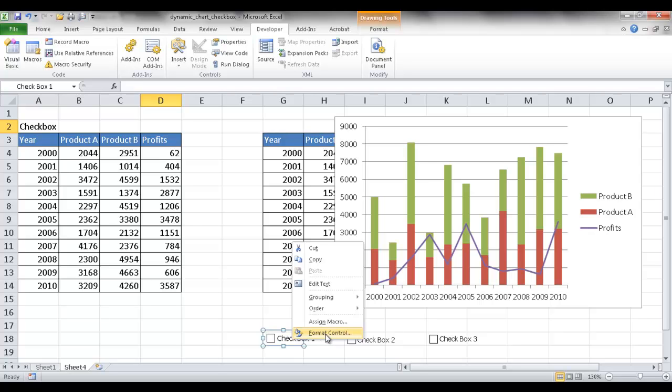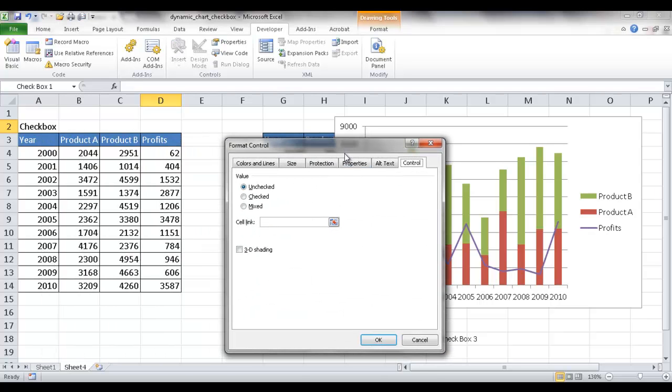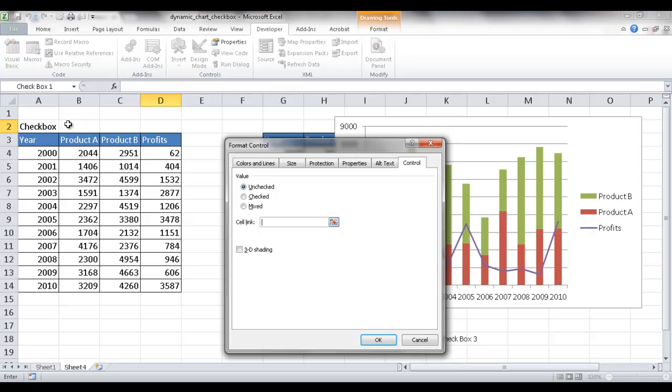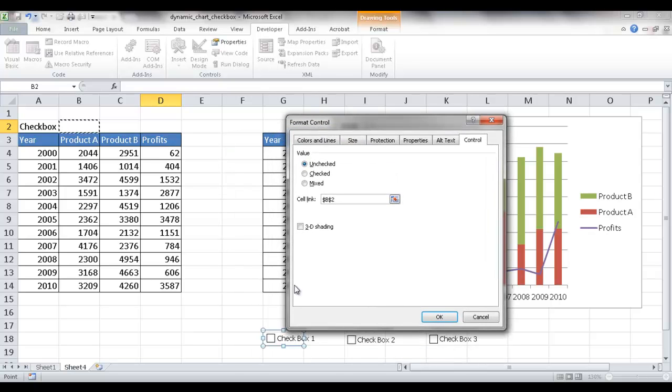So I'm going to go in here under format control. I'm going to have it link to, this is going to be the first checkbox. I'm going to link it to product A. So I'm going to link it to this cell here, this empty cell. So once I check or uncheck the box, the value will show up there.